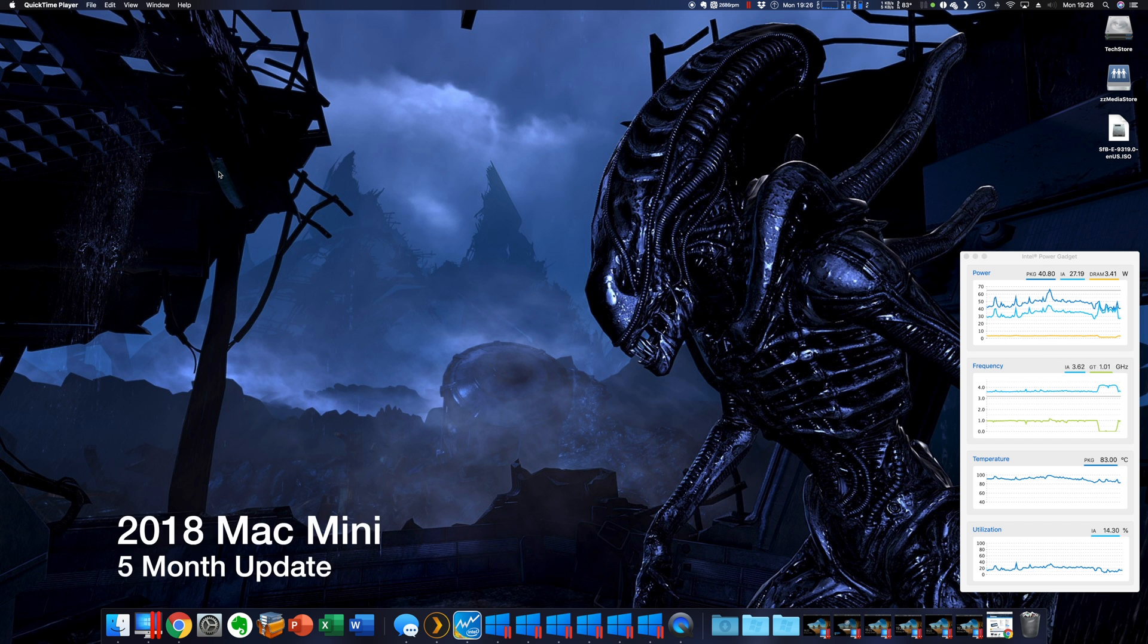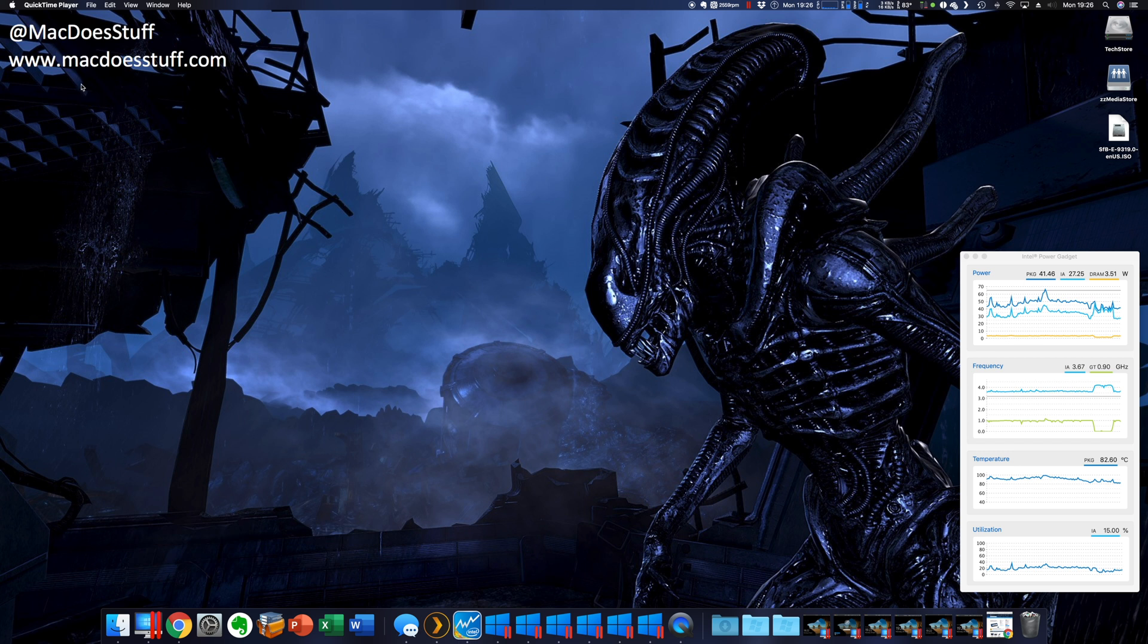Hi guys, Mac here. Now the tale of 2018, I got hold of one of the new Mac minis and I did a review of it.